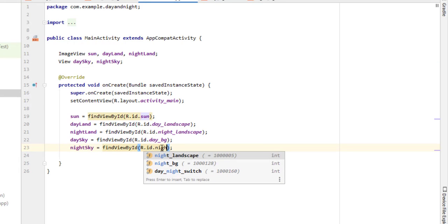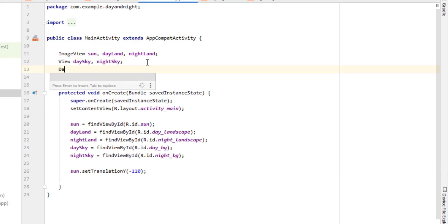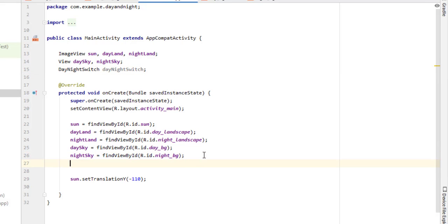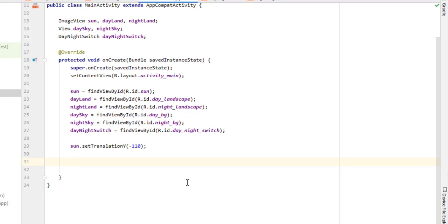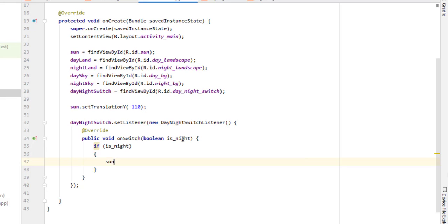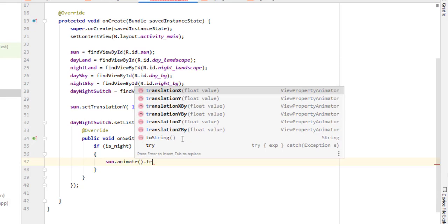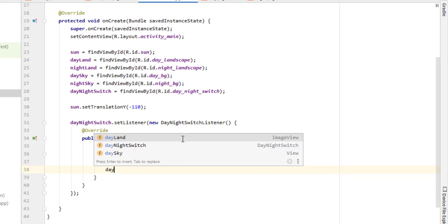Now it's time to implement the logic behind the transition. First of all I will set the sun vertically upwards, let's say minus 110 dp. I forgot to declare the variable of switch, so I will create it and bind it as well. Then I will attach a listener with the switch — it will basically have an if and else statement. If it's night, then it will simply set the sun to its original position which is behind the mountains, and it will eventually fade out the day land and day sky.